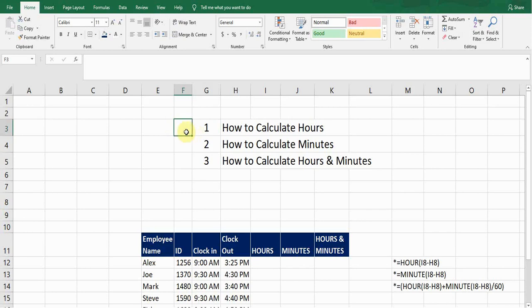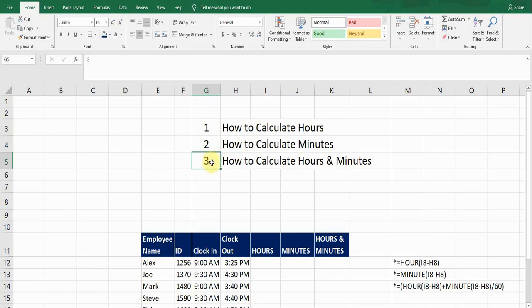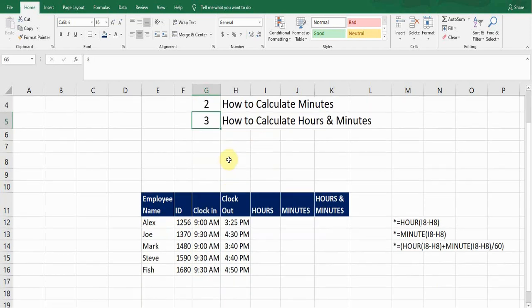Hey guys, welcome back to my YouTube channel Microsoft Office Learning. Today I will discuss three things: how to calculate hours, how to calculate minutes, and how to calculate hours and minutes together. Sometimes we need to find the hours and minutes, especially in the HR department, to calculate employee wages, deduct tax, and make payments on time with exact calculations.